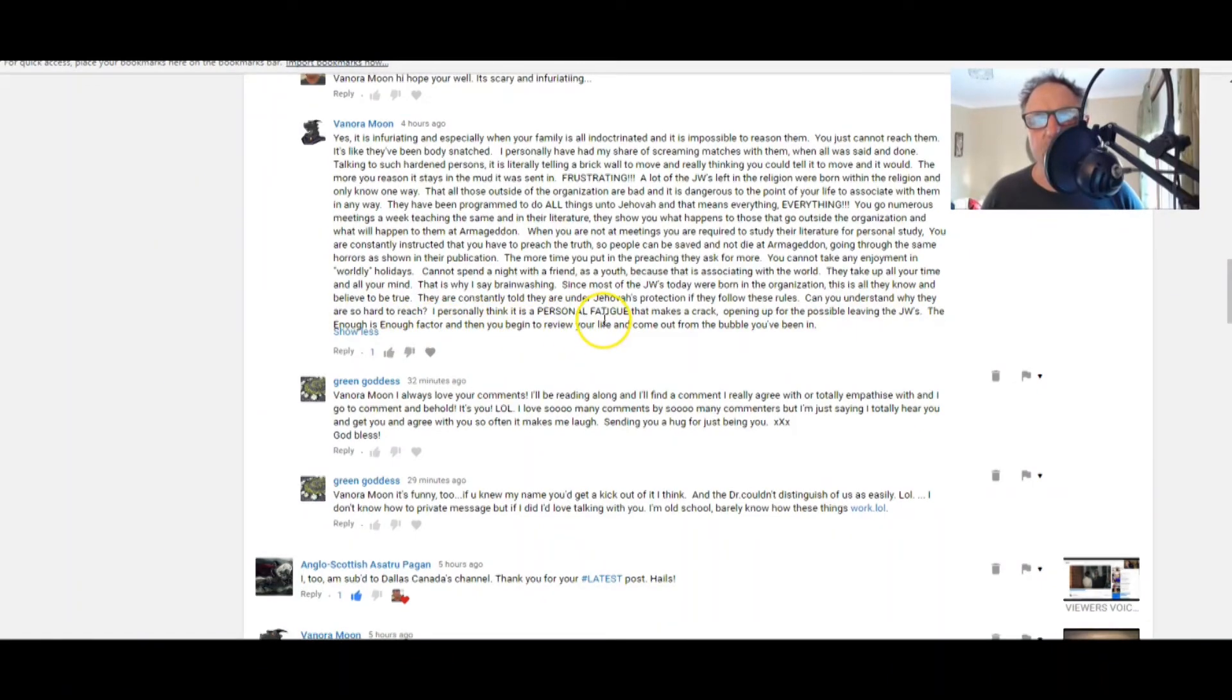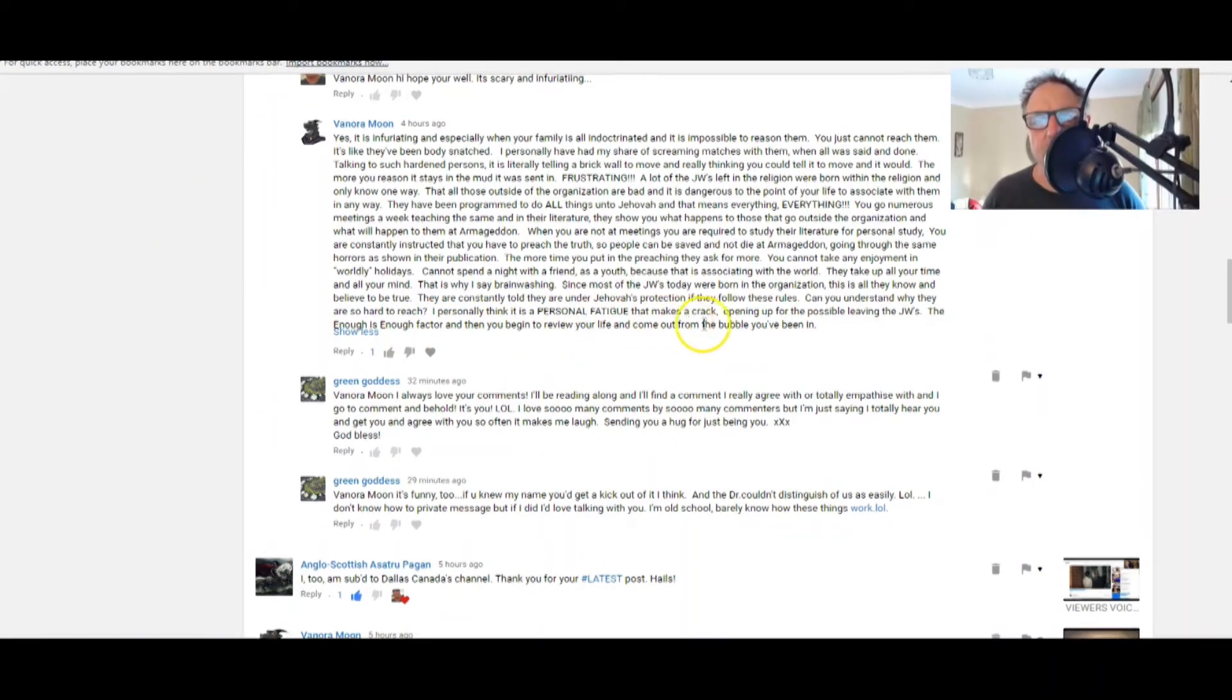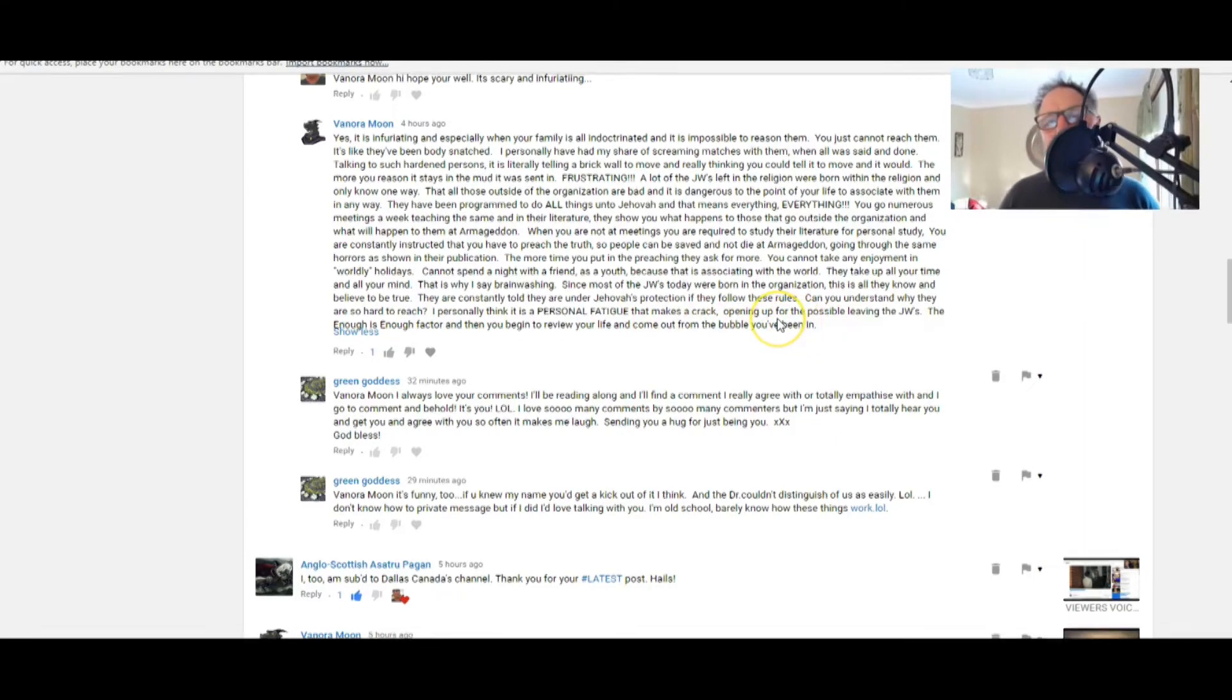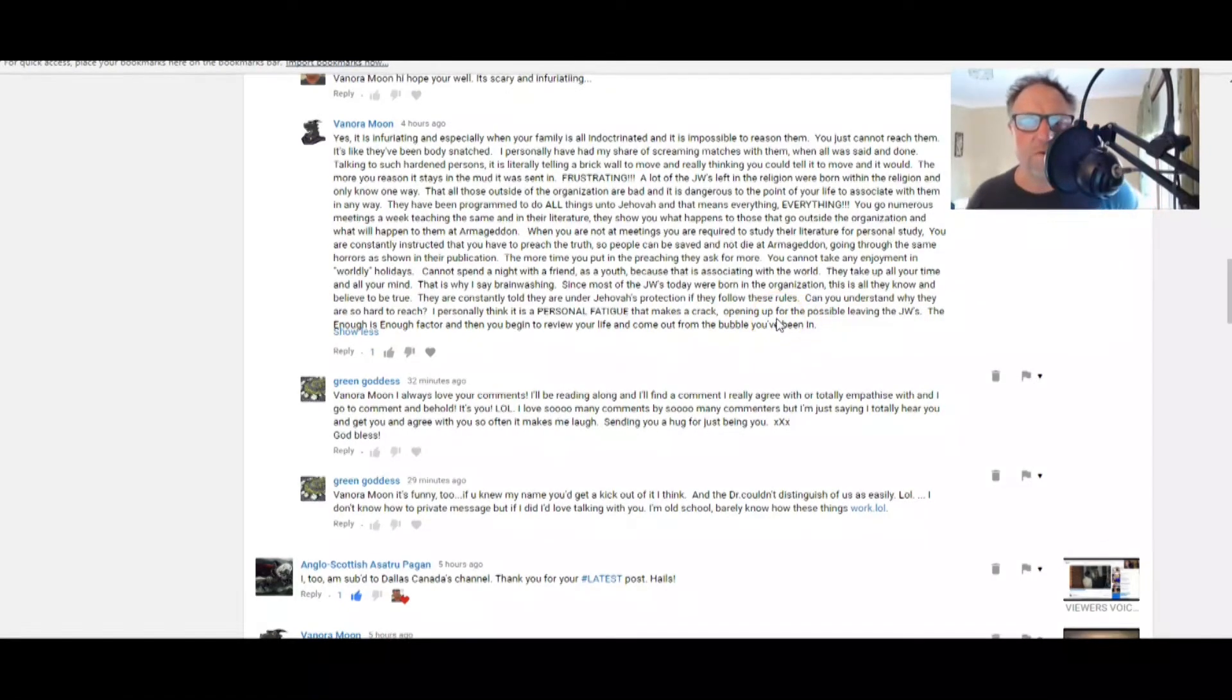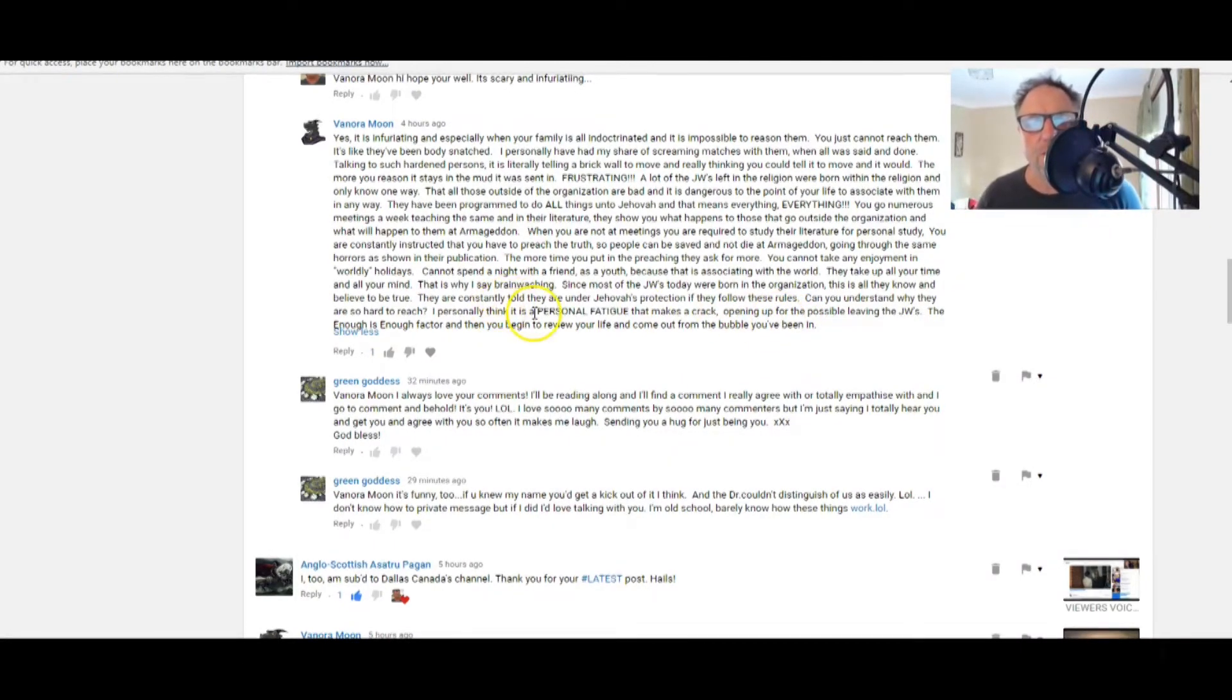Now I want to read that again. Now Benora said this and it could help all of us: I personally think it is a personal fatigue that makes a crack opening up for the possible leaving of the JWs - the enough is enough factor.